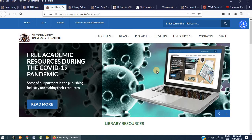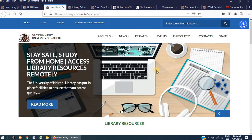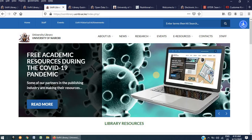The library website has a wealth of information and resources that can be useful to you as a student or researcher. We invite you to visit our website and browse through it to take advantage of the resources that it provides. Thank you for listening.